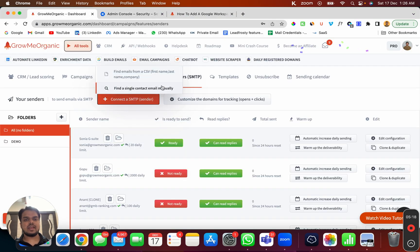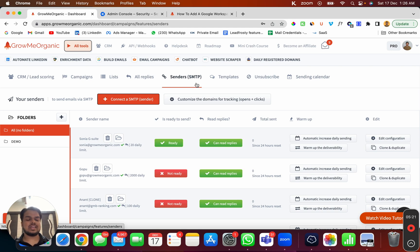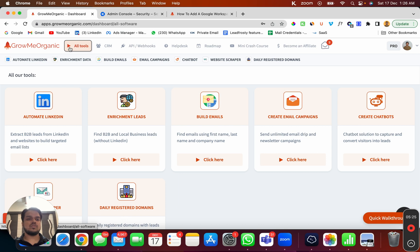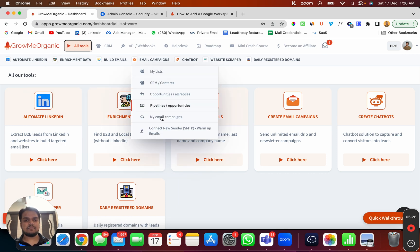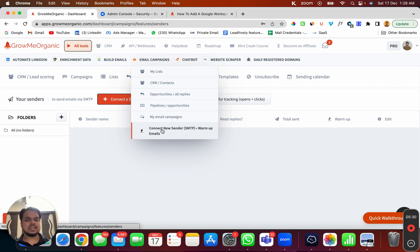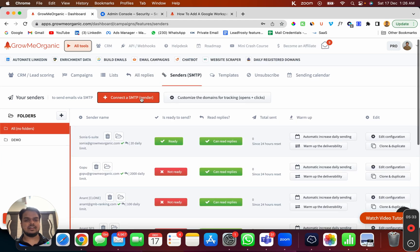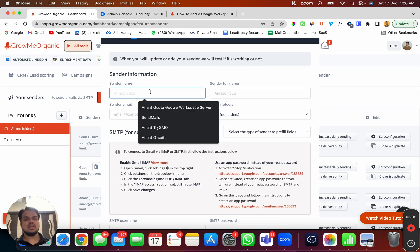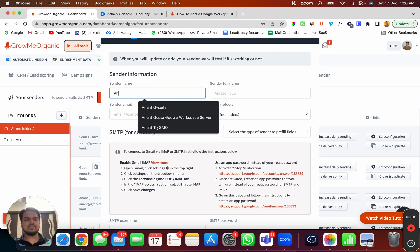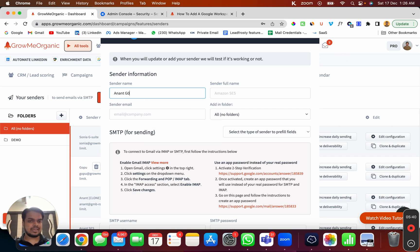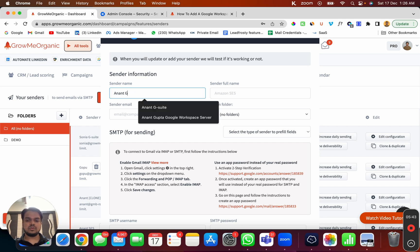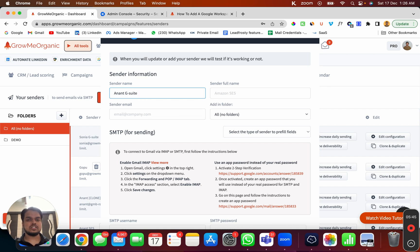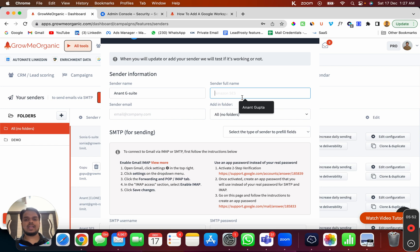Now head over to your Groomy Organic dashboard. Go to Senders SMTP to connect your SMTP server. From 'All Tools', head to Email Campaigns, then 'Connect New Sender', and click 'Connect a Sender'. Here you can name your sender — I'm naming mine 'Anand G Suite' because I'm connecting my G Suite account, which makes it easier to identify when creating campaigns.